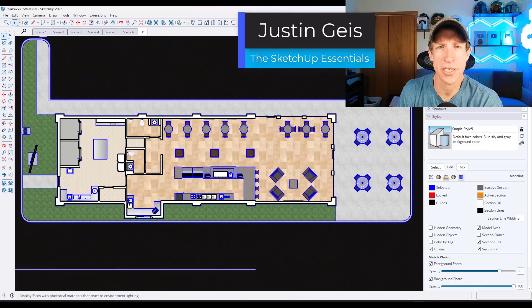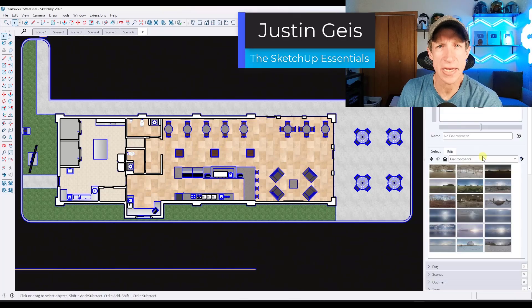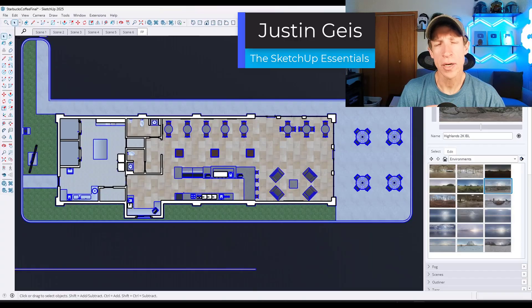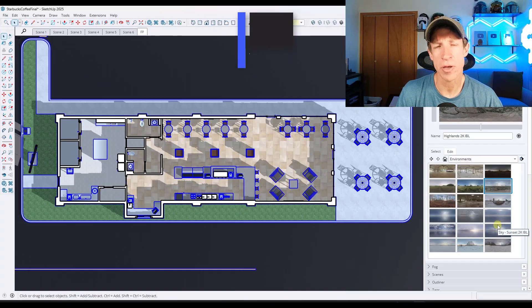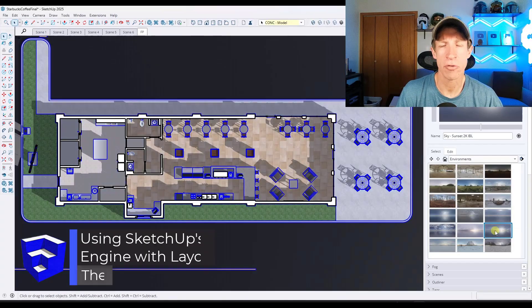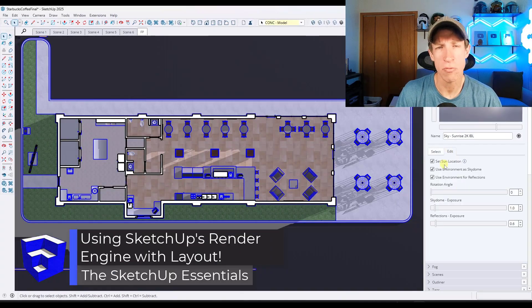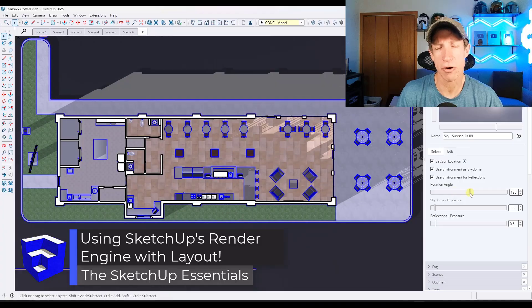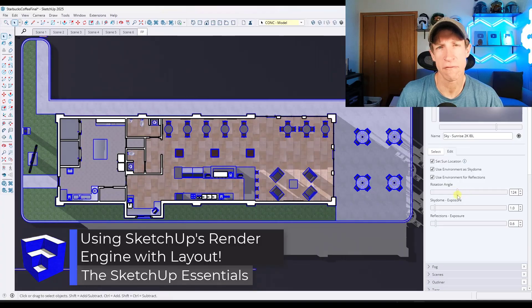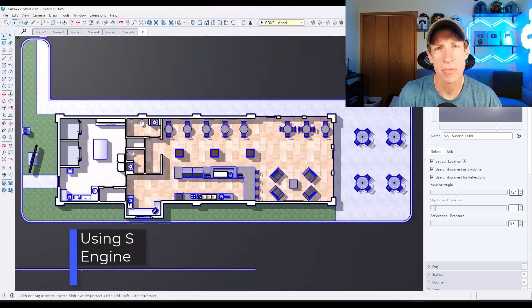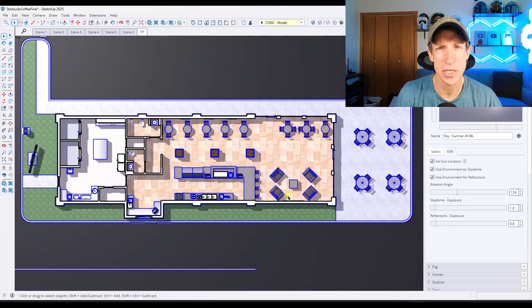What's up, guys? Justin here with SketchUpEssentials.com. In today's video, we're going to talk about a way where you can combine rendered images with line work and layout to create more compelling visuals from SketchUp. Let's go ahead and jump into it.